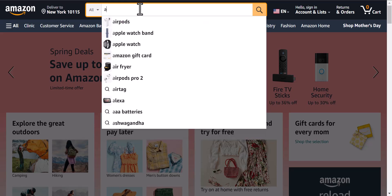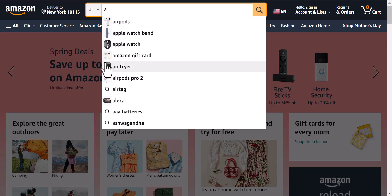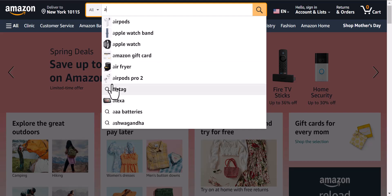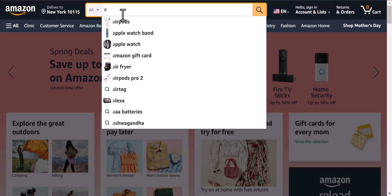When you type A, you can see all the keywords and along with that, the images related to these keywords pop up. For example, airports — the relevant image appears here. Apple watch band — the relevant image appears. Apple watch — the relevant image appears. Airfryer — you can see all these little images appearing on the search bar.